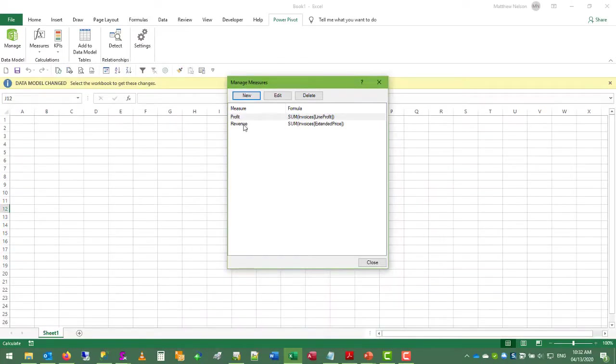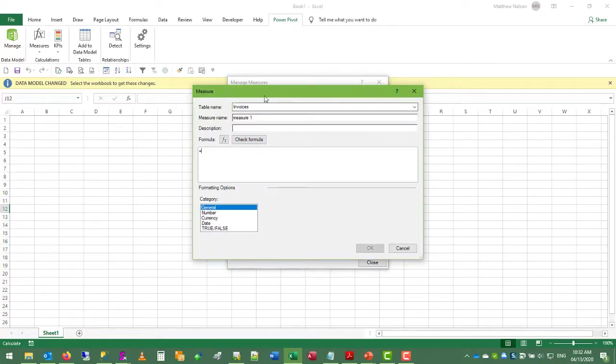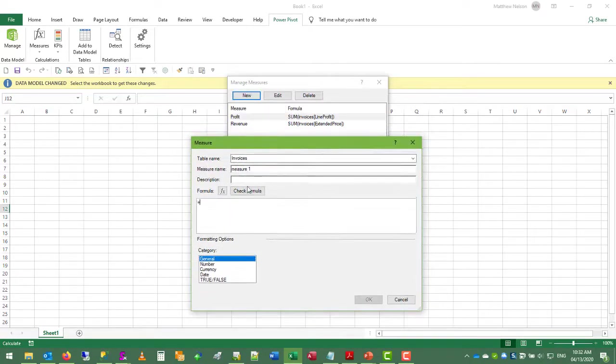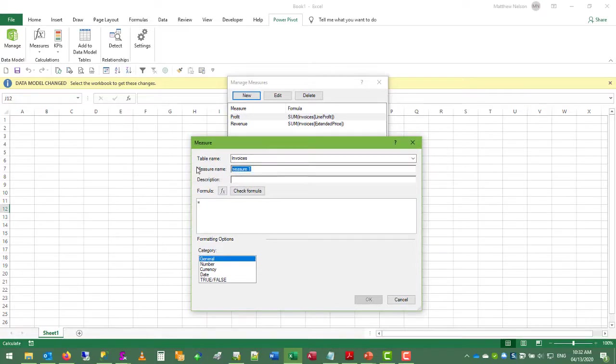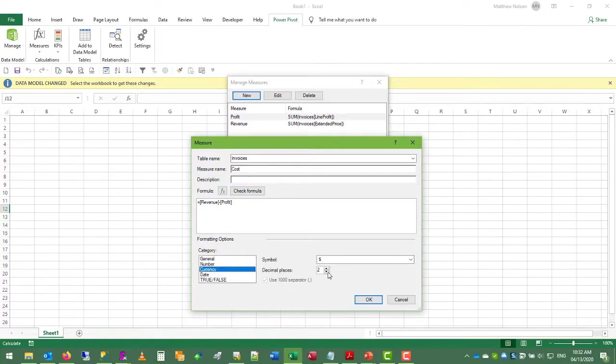So now we have profit and revenue, and to extract the cost we could have added a column next to each row to subtract the difference, but instead let's work at as a whole data set all at once. So here we can just take the cost measure will be defined as revenue minus profit, and again this is currency with zero decimal places.